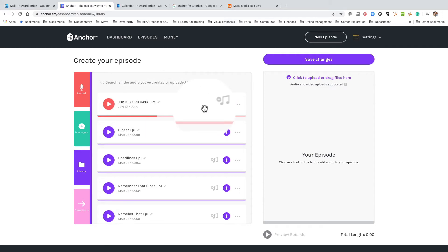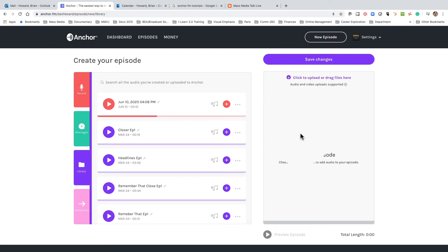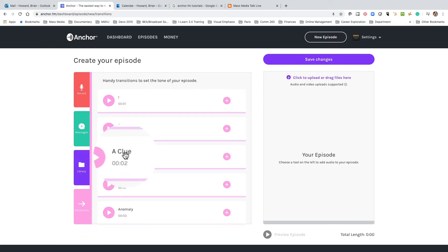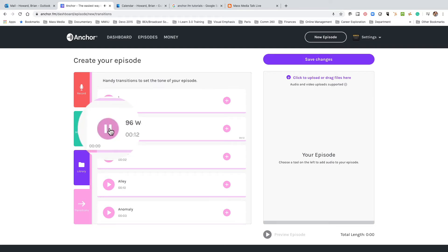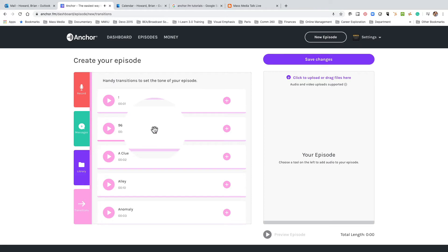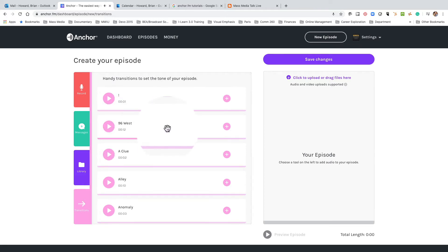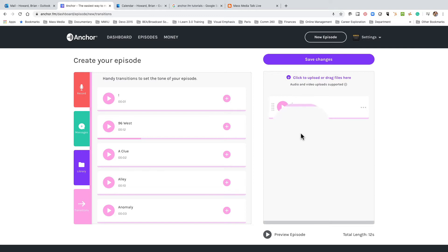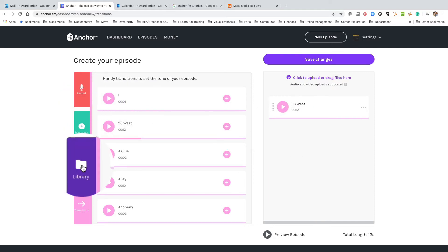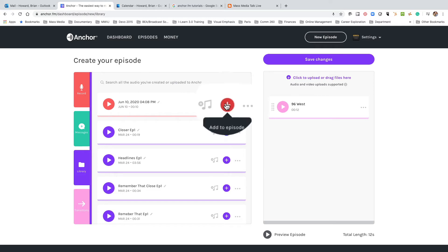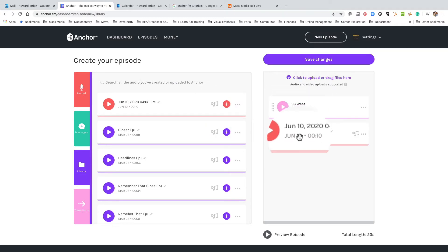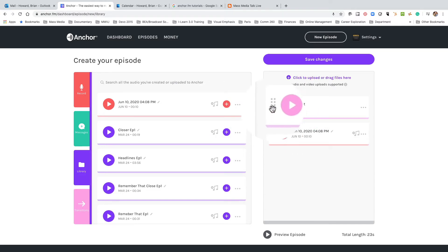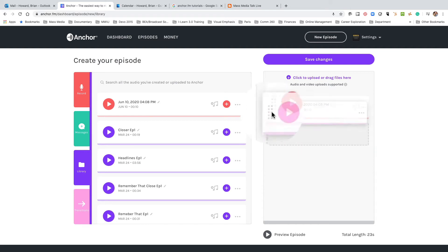Let's see how this works. Over here on the right is where you drag your files. Say I want to start with a little music — let me start with some lovely music from 96 West. I'm going to click the plus button and it drops over here. That's the first thing people are going to hear. Now I'm going to go back to my library and drop in the audio I just recorded, so it goes right here in order. If you don't like the order, you can drag and drop to move things around.